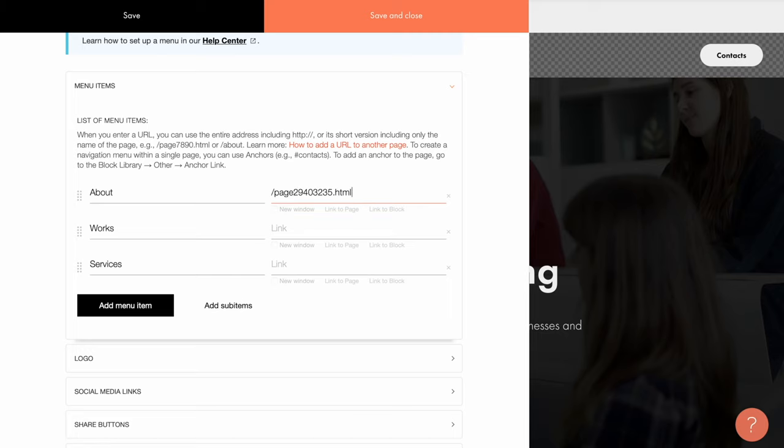Now let's look at how to set a page's URL. As you can see currently, the address is page 29403235 dot html, but I'm not quite happy with that. So I want to change this URL to about. To do that, I need to open the page settings.